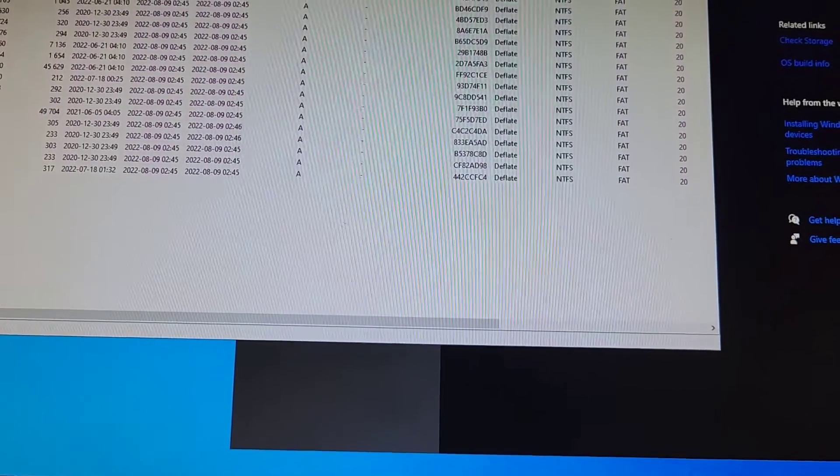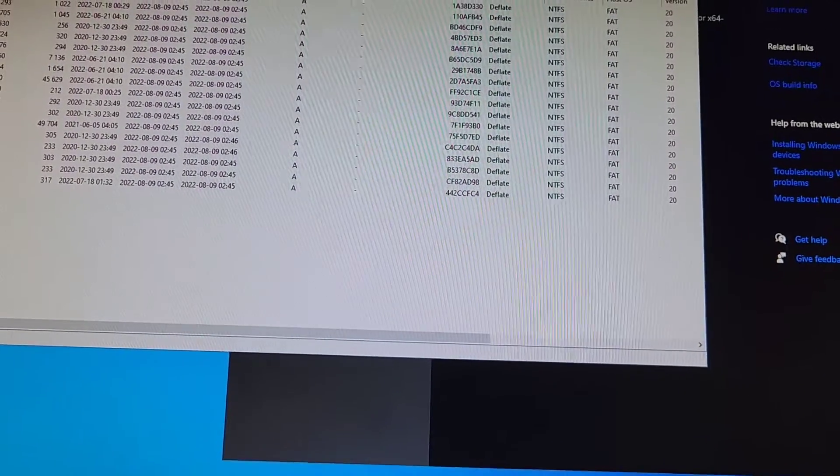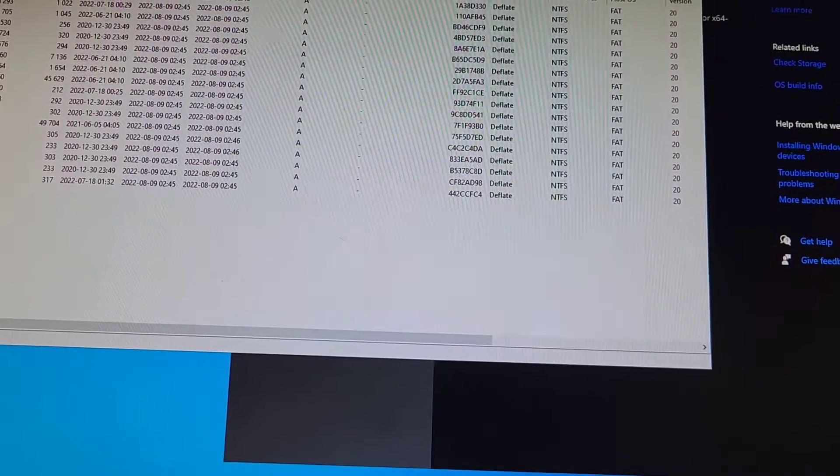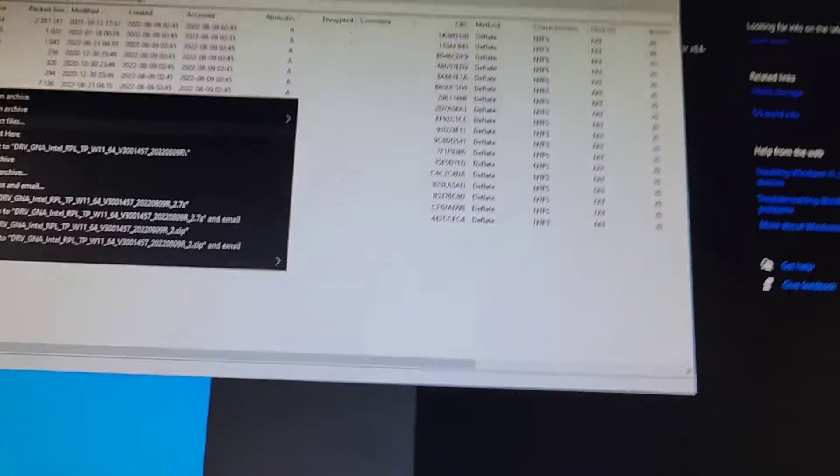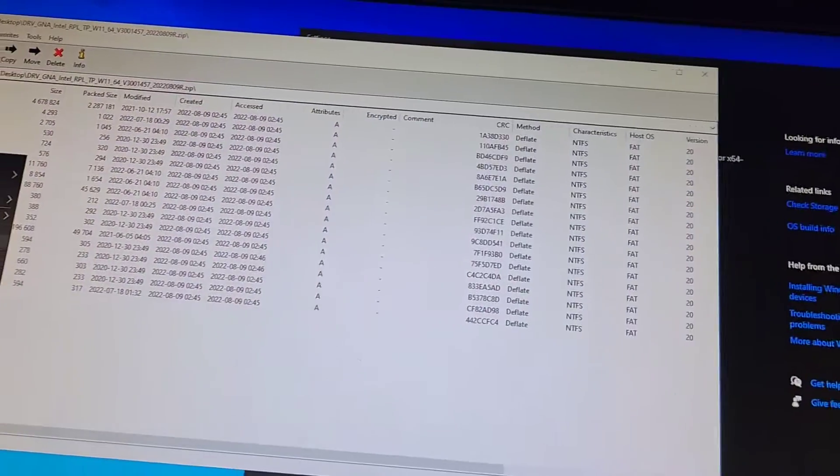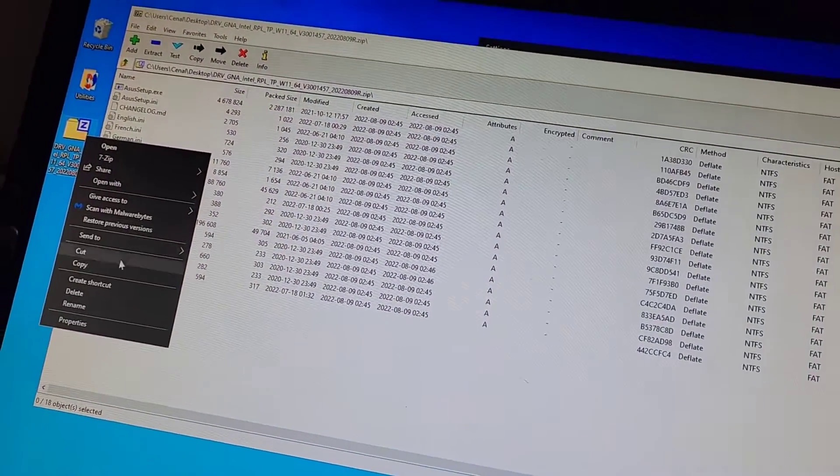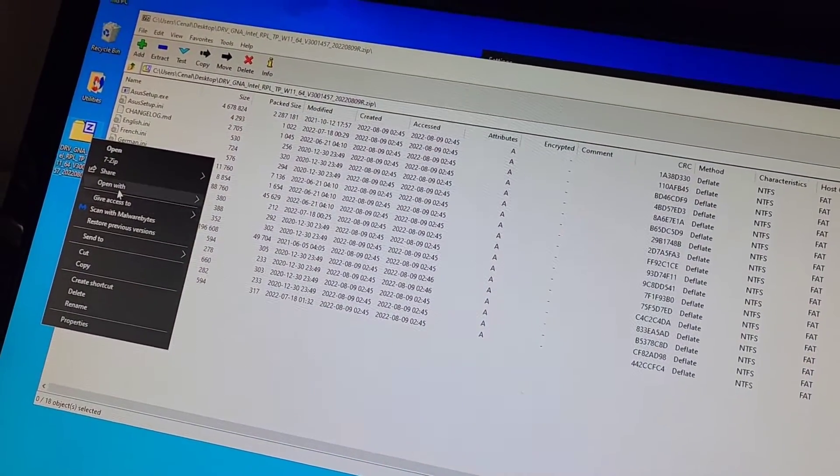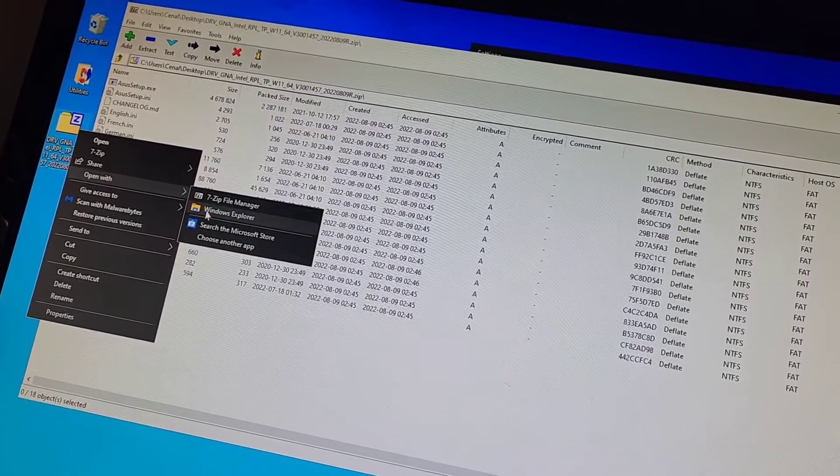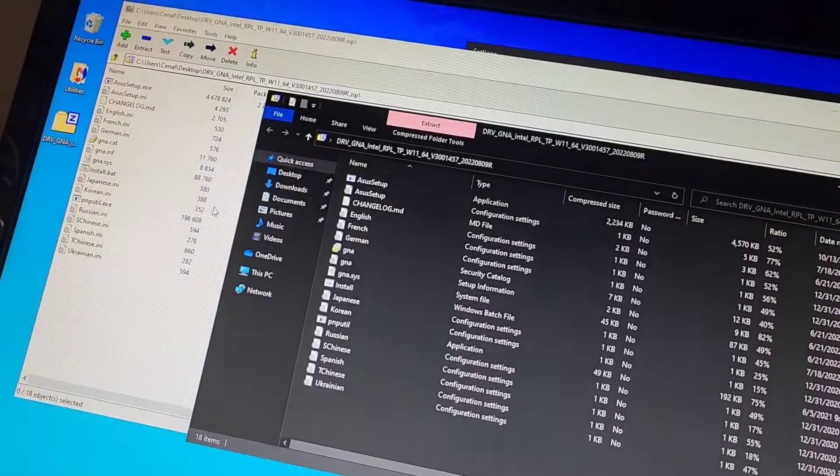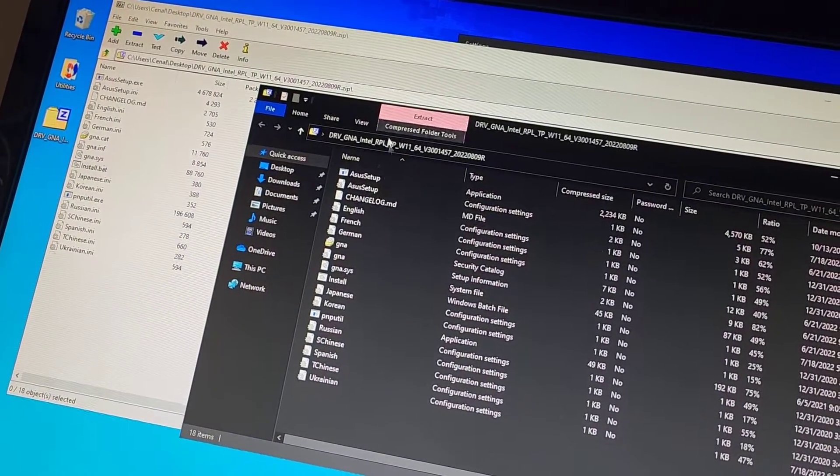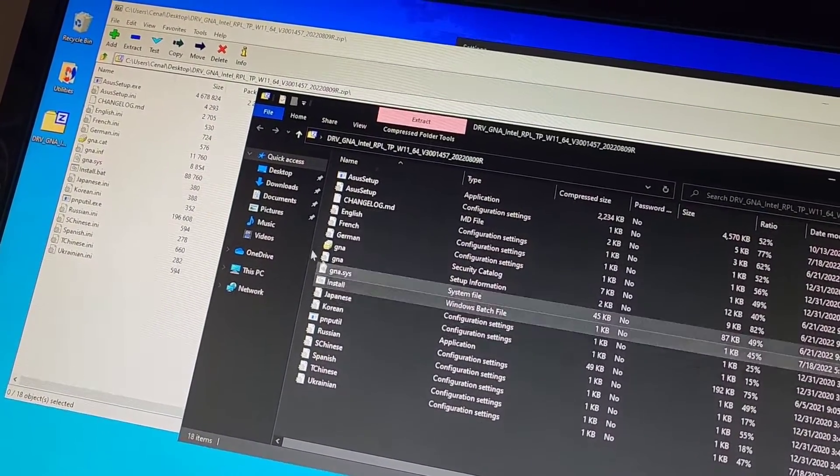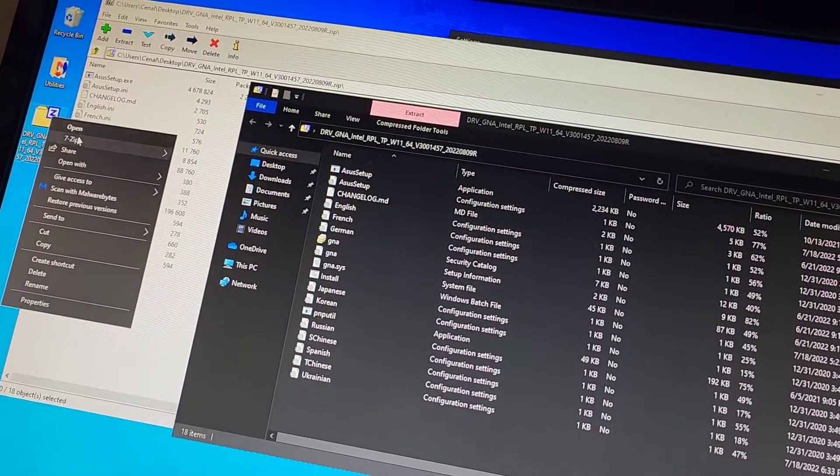The problem is here this chipset driver only has that. So let's extract this. Depending on how you have your computer set up, this has 7-Zip. You probably have it set up with like Windows Explorer or something, so you can go in here and then you can extract it.